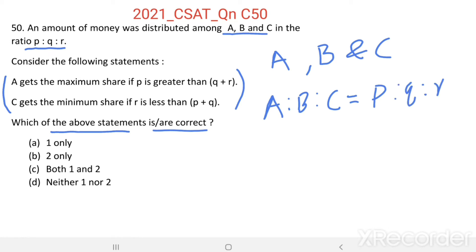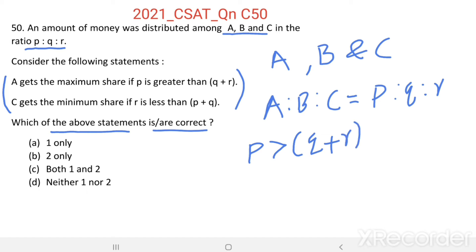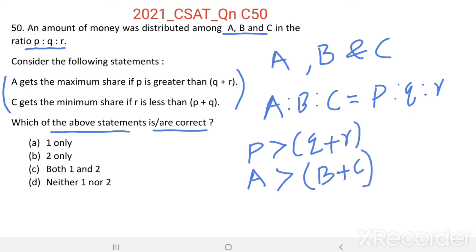Now, see the first statement: A gets the maximum share if P is greater than Q plus R. Here, share of A equals P, which is greater than share of B plus share of C. Even after adding share of B and share of C, it is less than share of A. That means A gets the maximum share if P is greater than Q plus R. Statement 1 is correct.